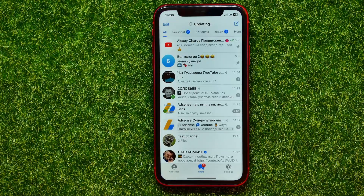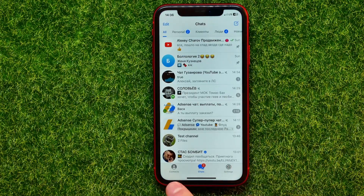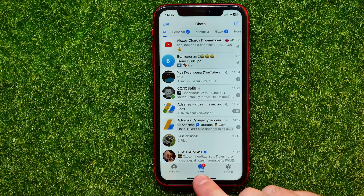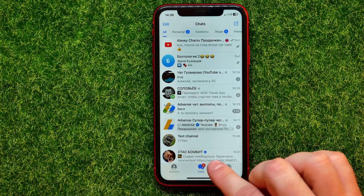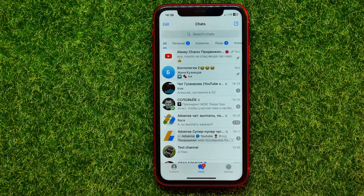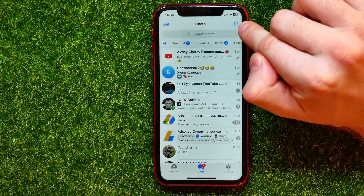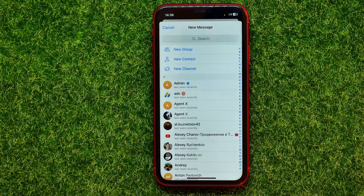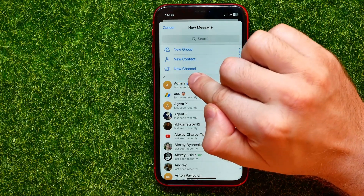First, open up the Telegram app. Right here you have three different icons: contacts, chats, and settings. From here you have to select the chats icon. After that, hit on that icon that shows up more options where you can easily find the new channel feature.